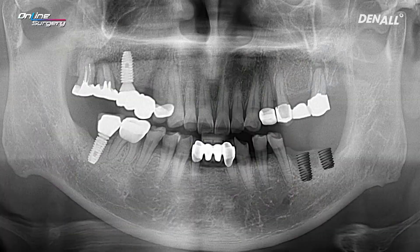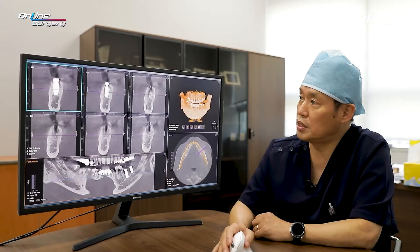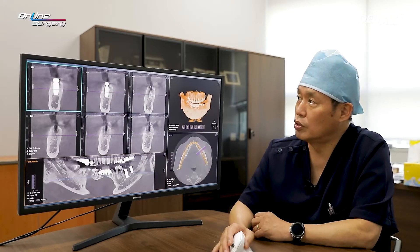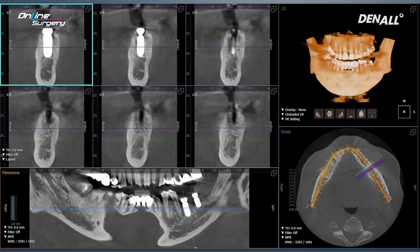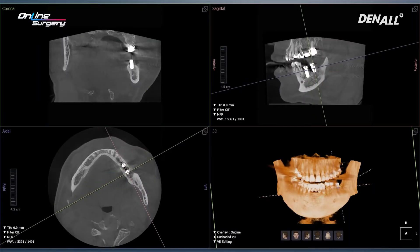Two implants are now placed. This is a post-op image — primary stability was good and healing abutments were connected. If you look at the post-op CT, in the case of number 36 it sufficiently engages the alveolar bone. In the case of number 37, the bone is not fully formed, however you can see that the implant has been placed as planned.